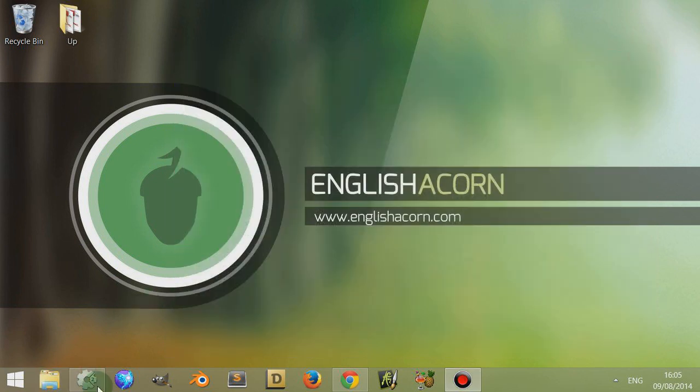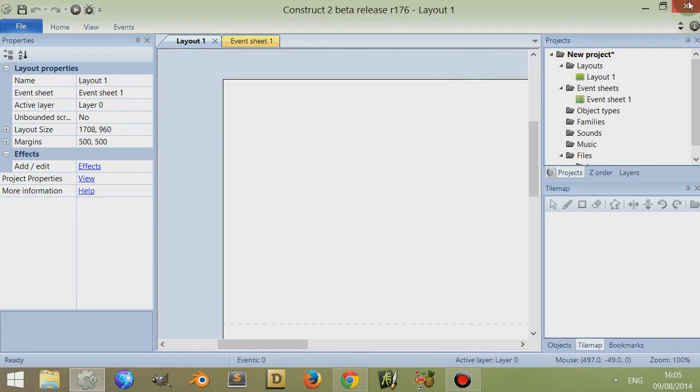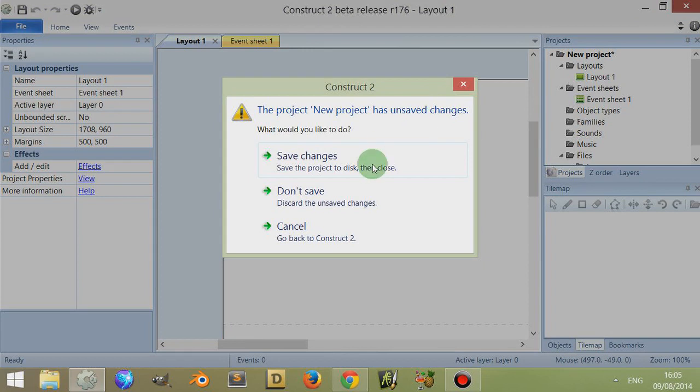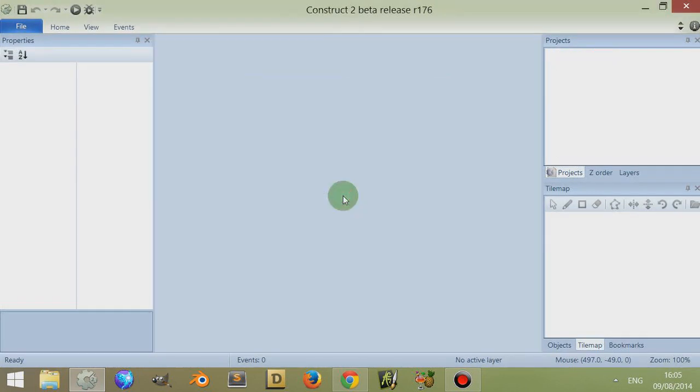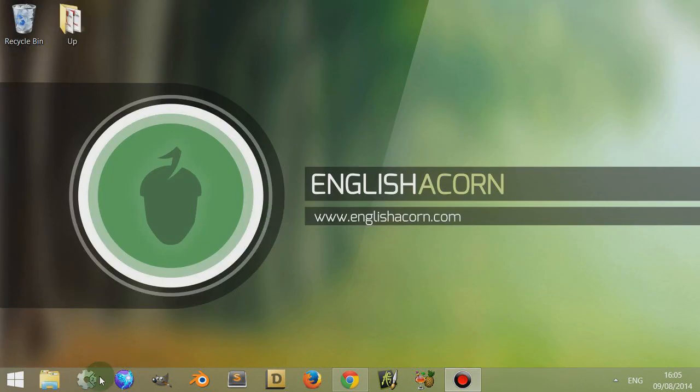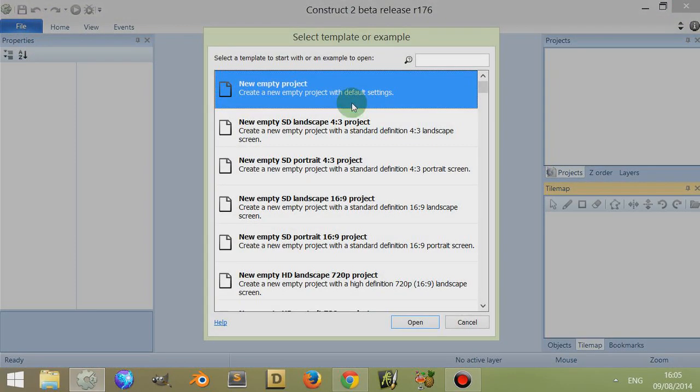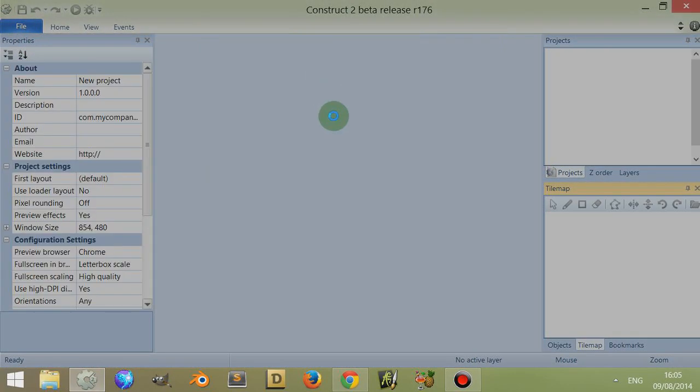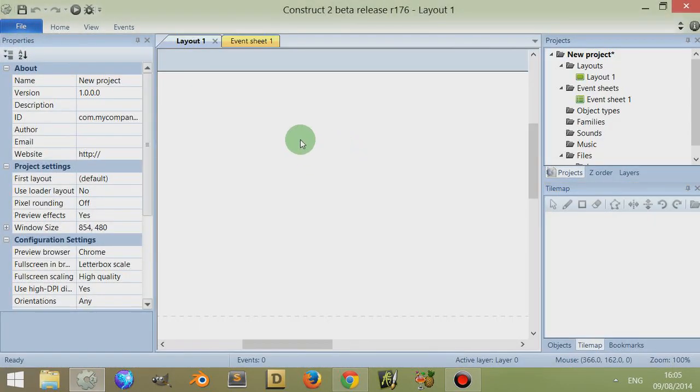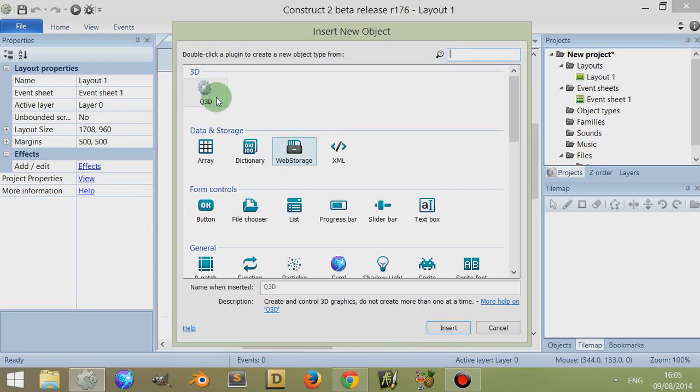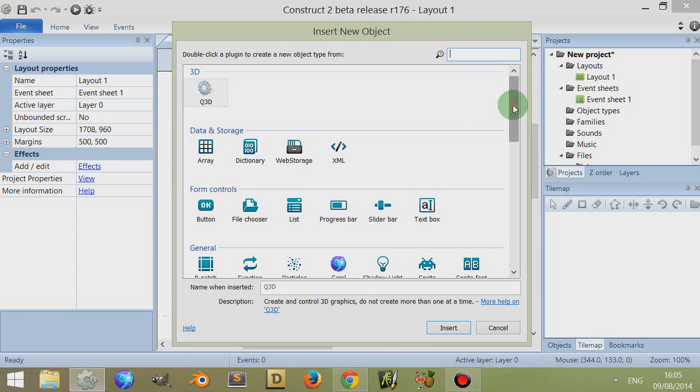I can close that and I can close Construct 2. Don't save any changes. When I open it again and then go to file, new, empty project, and when I double click, the Q3D plugin is now available above my arrays.